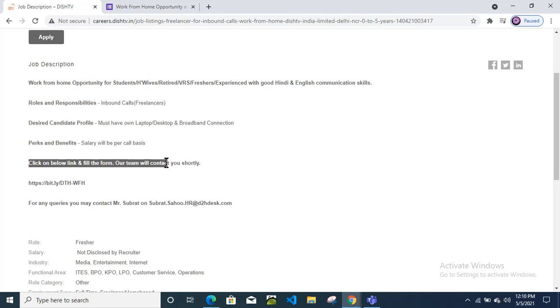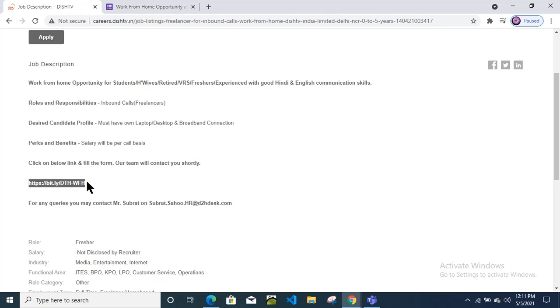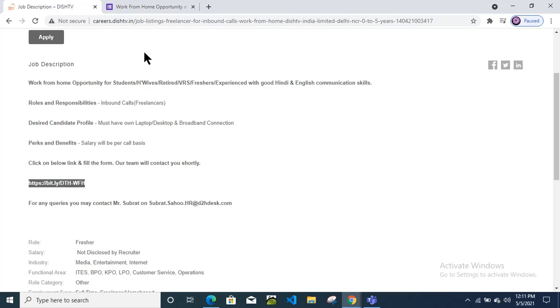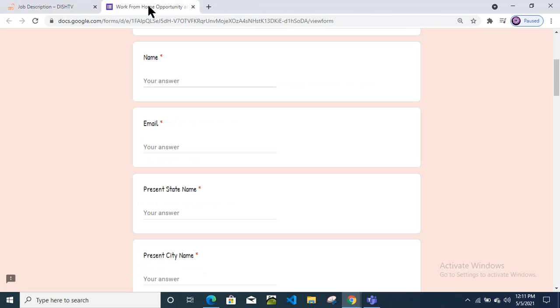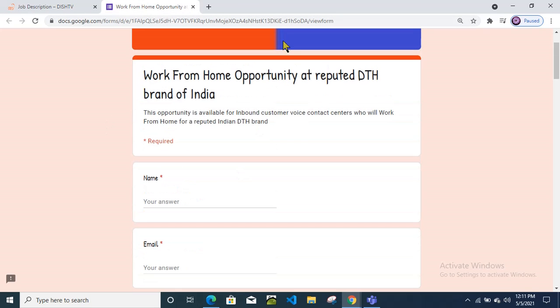Dish TV is a very big company, so the salary will be good. You need to fill the below form; the company will contact you. Just copy this link and paste it here. I have already opened this form.